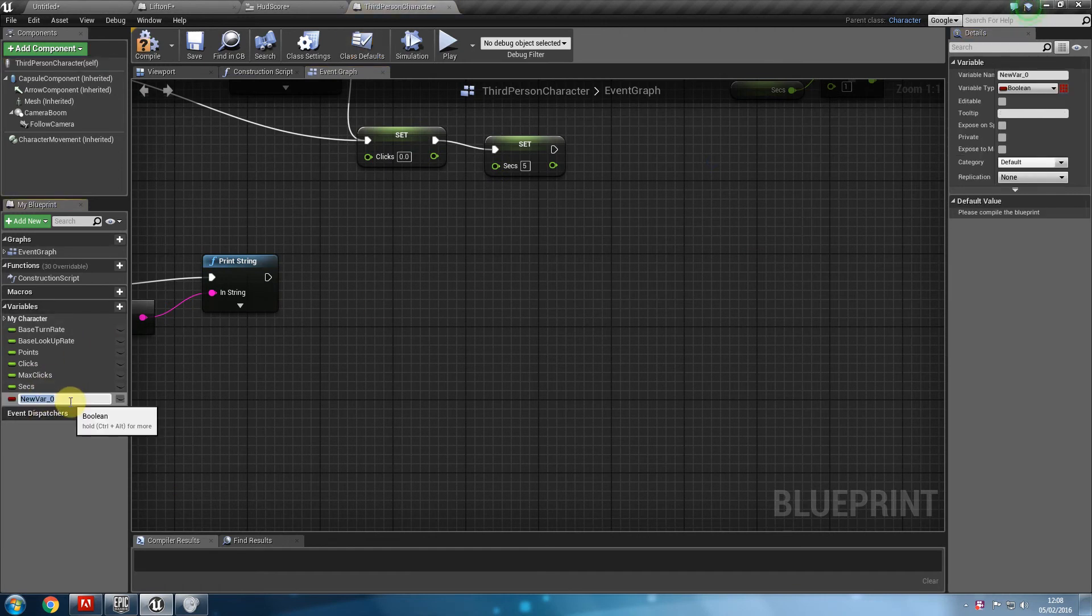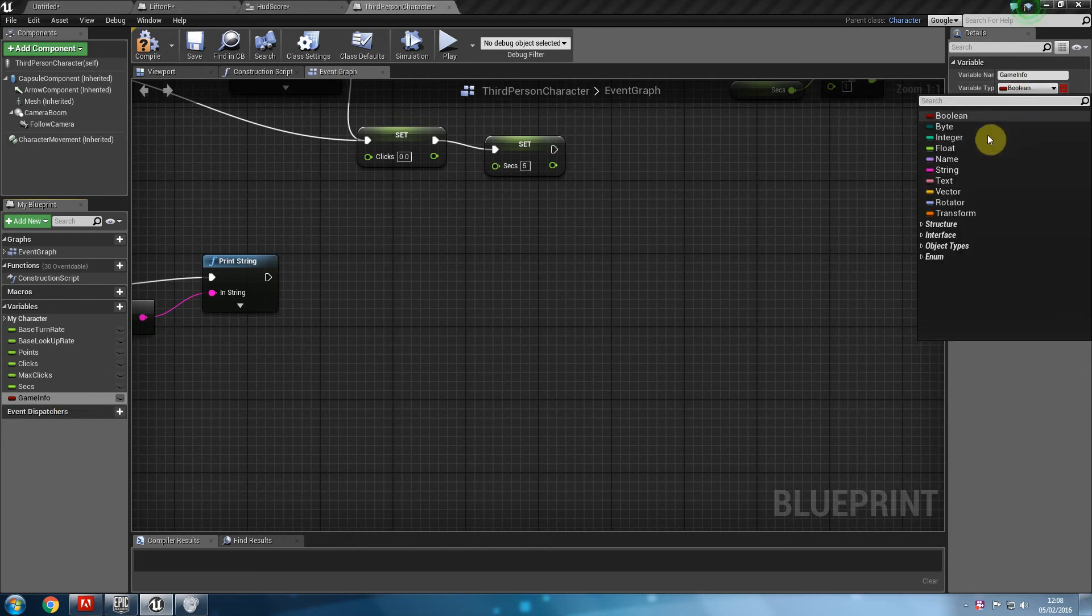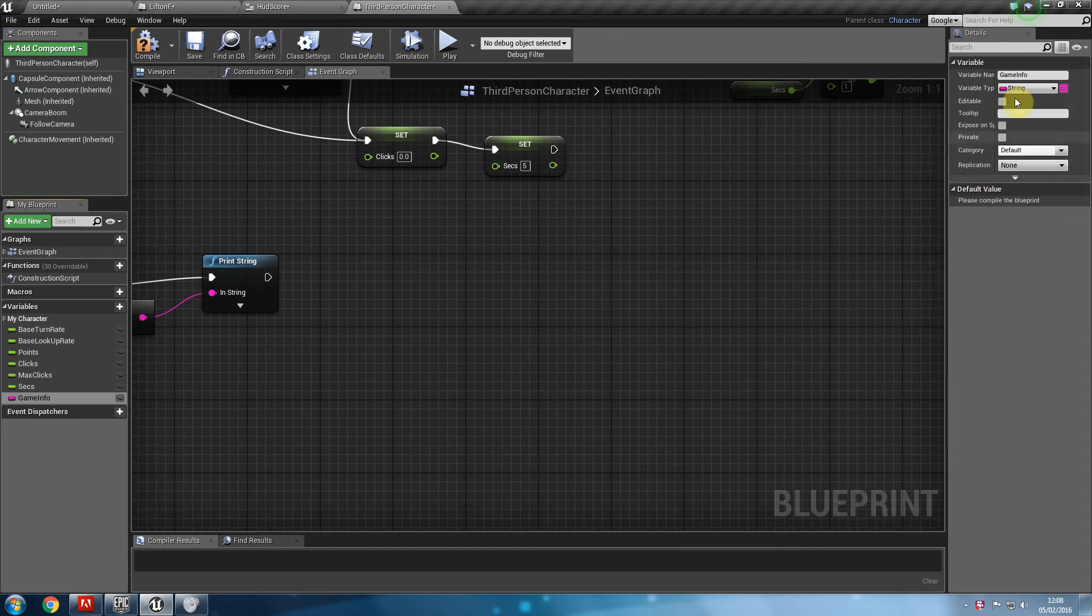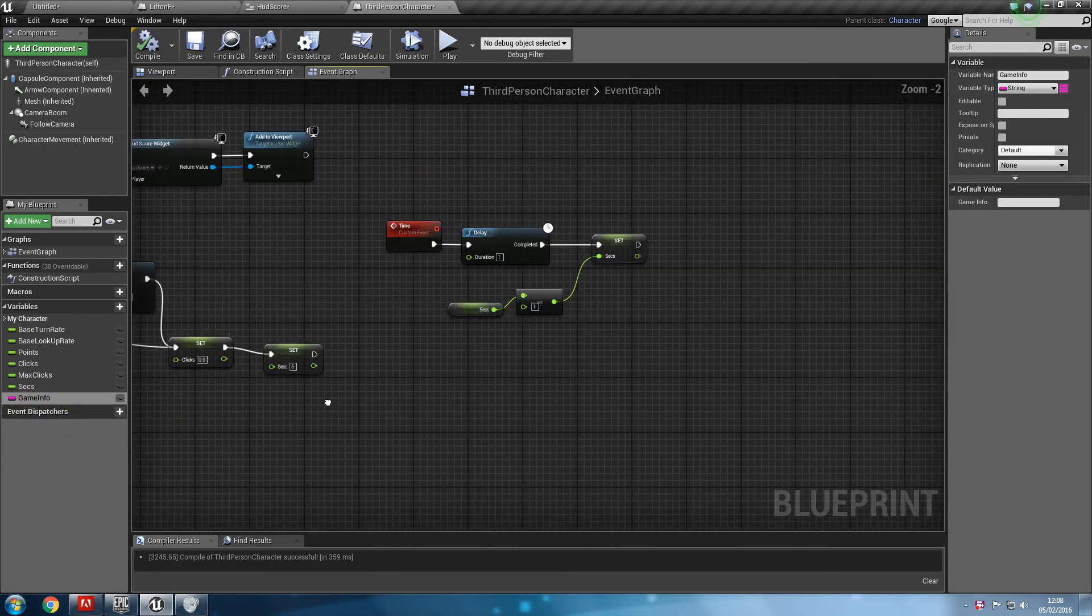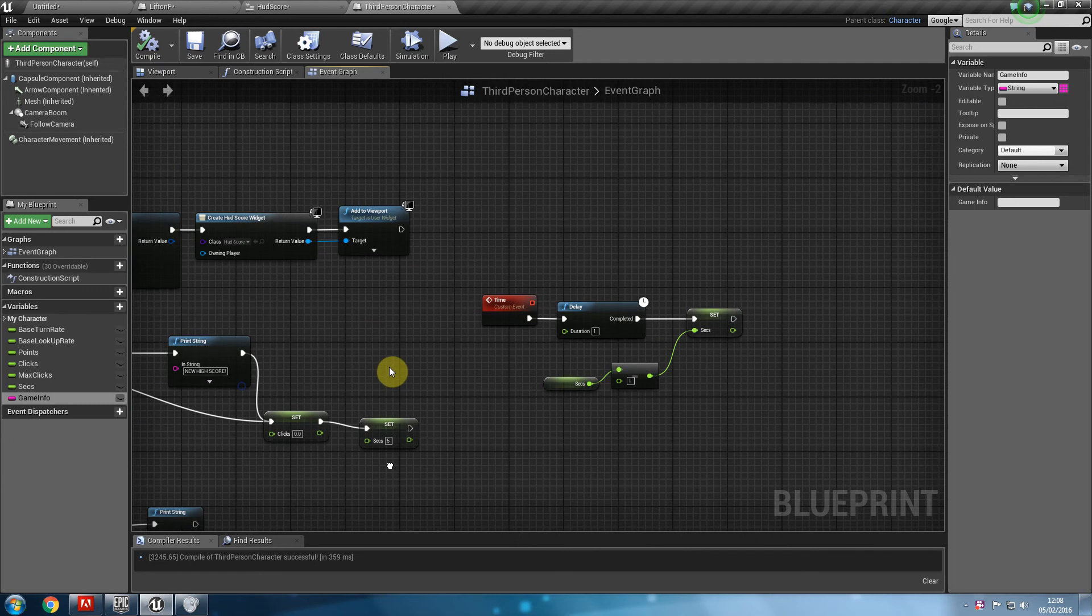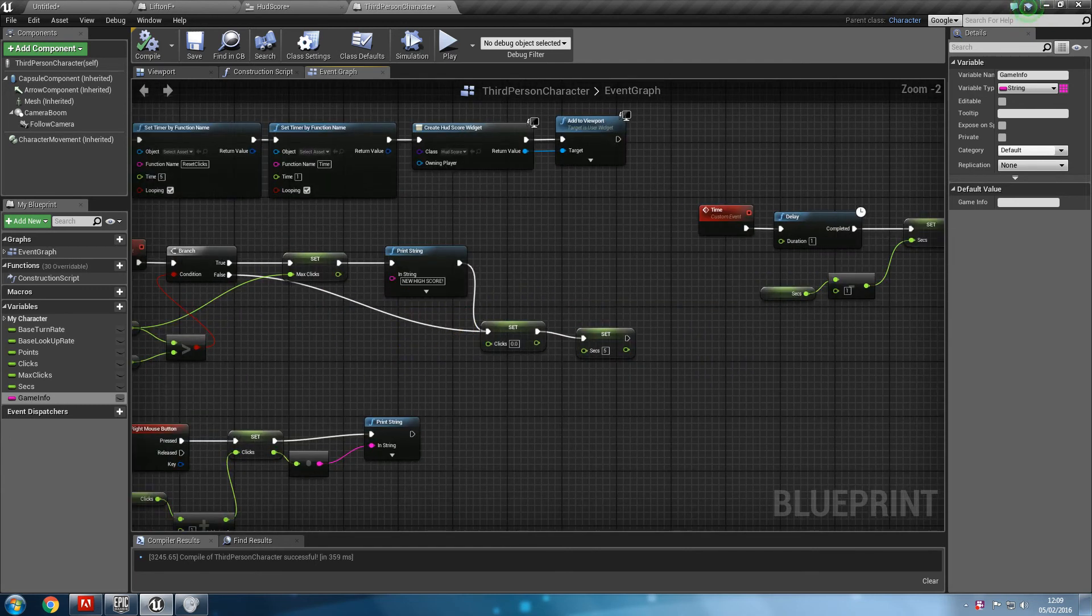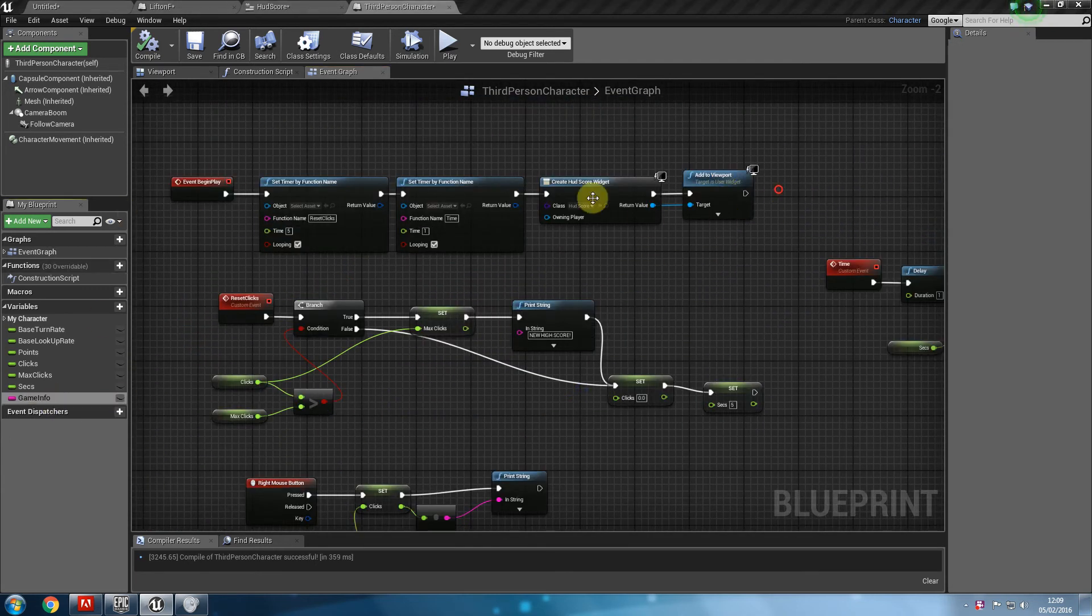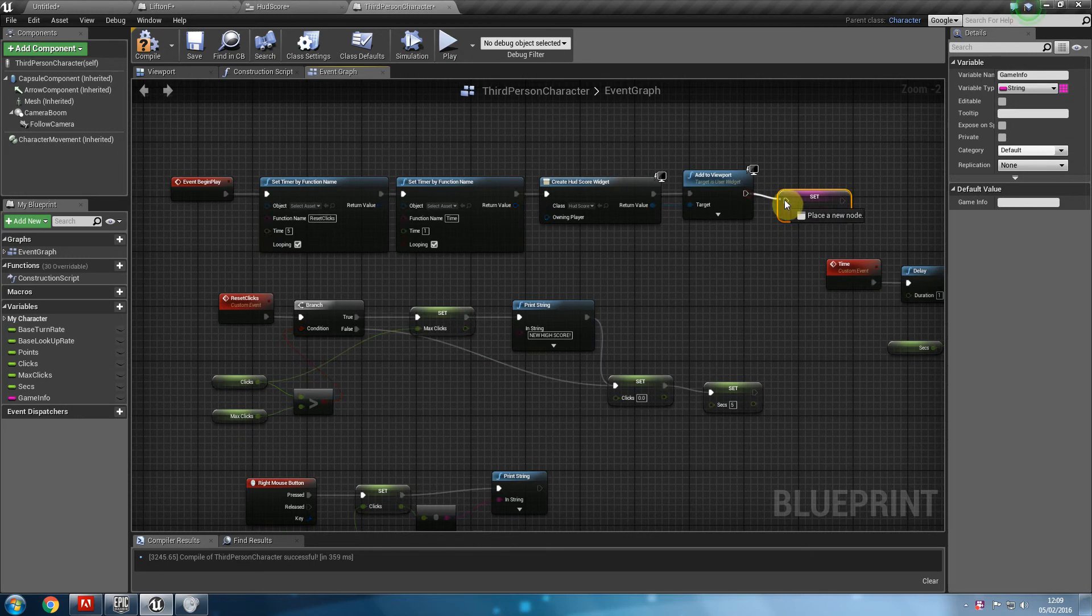And what we're going to do is create a variable on this. I'm going to call this, let's say, game info, for example, a game message. We just want to make sure that this is a string. We can compile that so we have that information in there. And even if we wanted to, on event begin play, we could set it to make sure there's nothing. So as soon as the game starts, at the end of that line of our event begin play, we can set that to nothing.